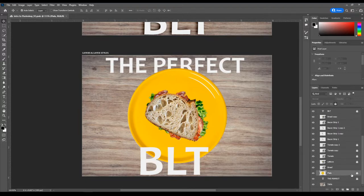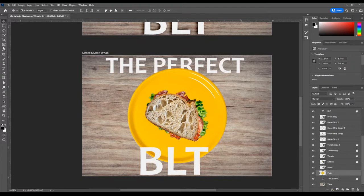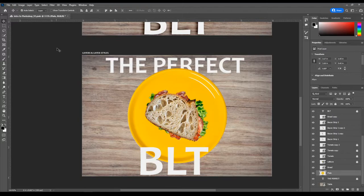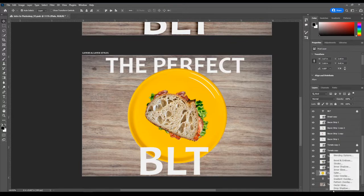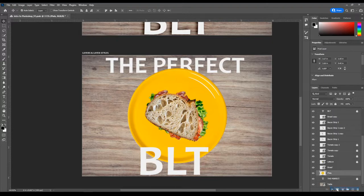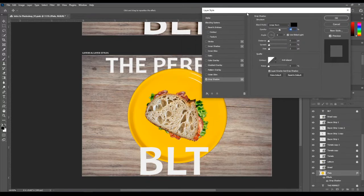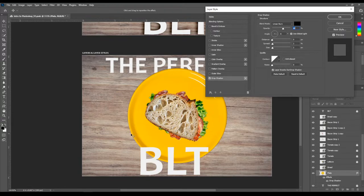Click FX and choose Drop Shadow. This brings up the Layer Style dialog box and you'll see a slight shadow on the plate. The options we want to focus on are Opacity — how see-through the shadow is — and Color. I'll set opacity to about 80%. With the dialog box open, you can hold left click on the document and drag to position the shadow. You can also adjust the other sliders to control how the shadow looks.